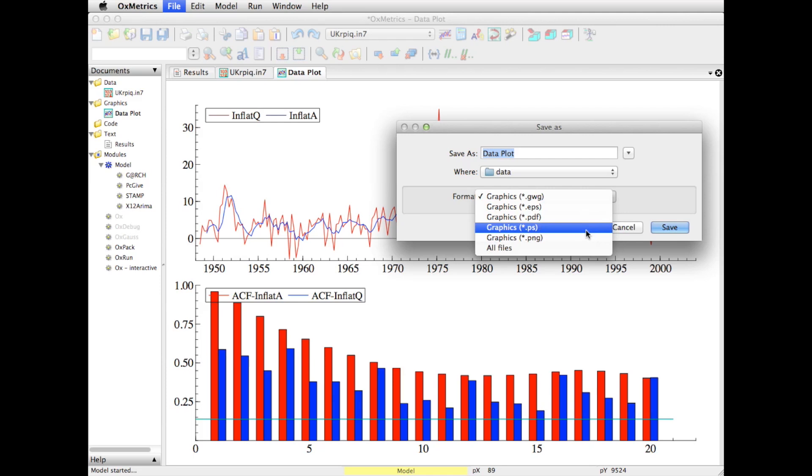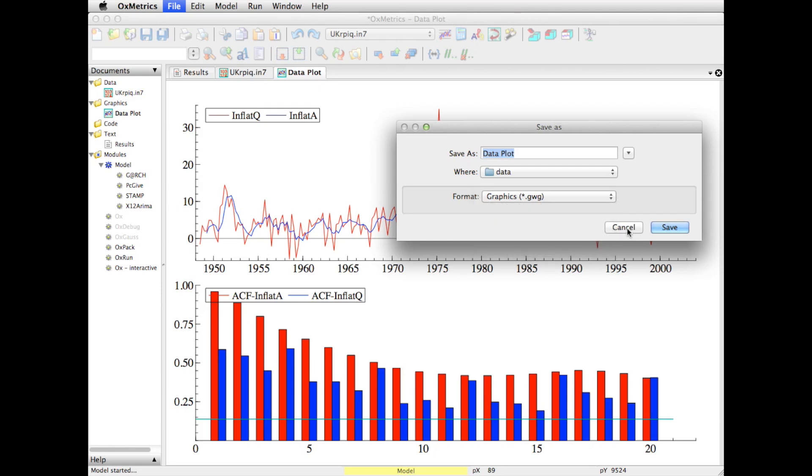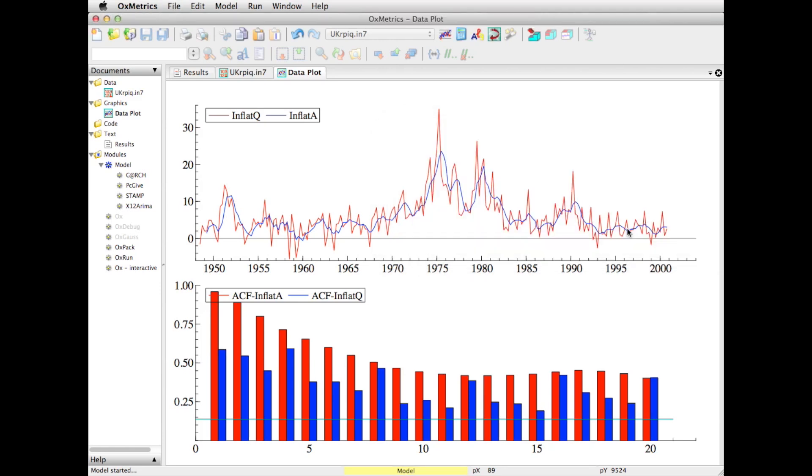PS is postscript—the difference is encapsulated postscript versus just postscript. Finally, there's a bitmap format, PNG, which can be useful for embedding into web pages but not very useful for publication because it's a bitmap and all the other formats are vector graphics. I would always save as PDF.